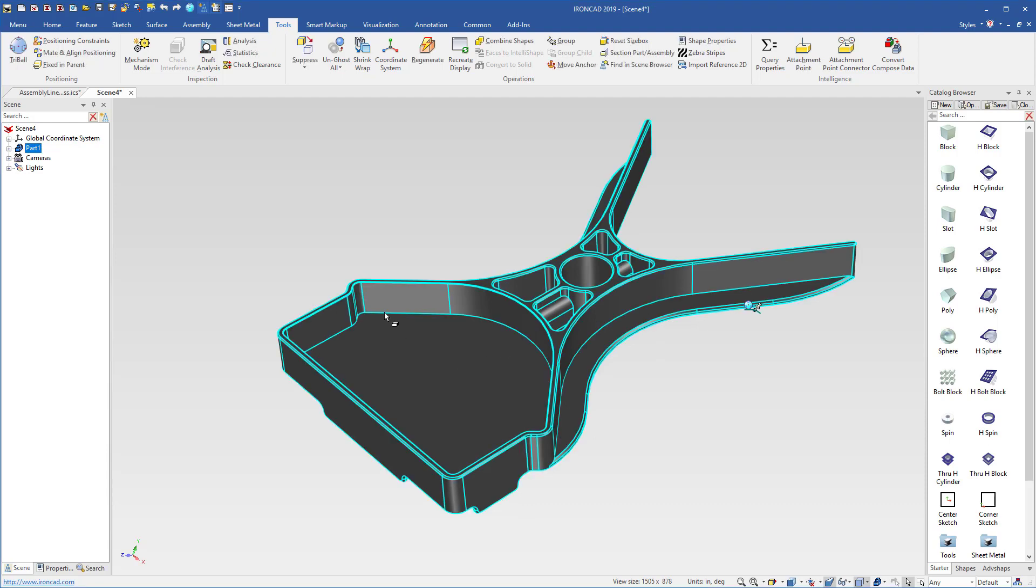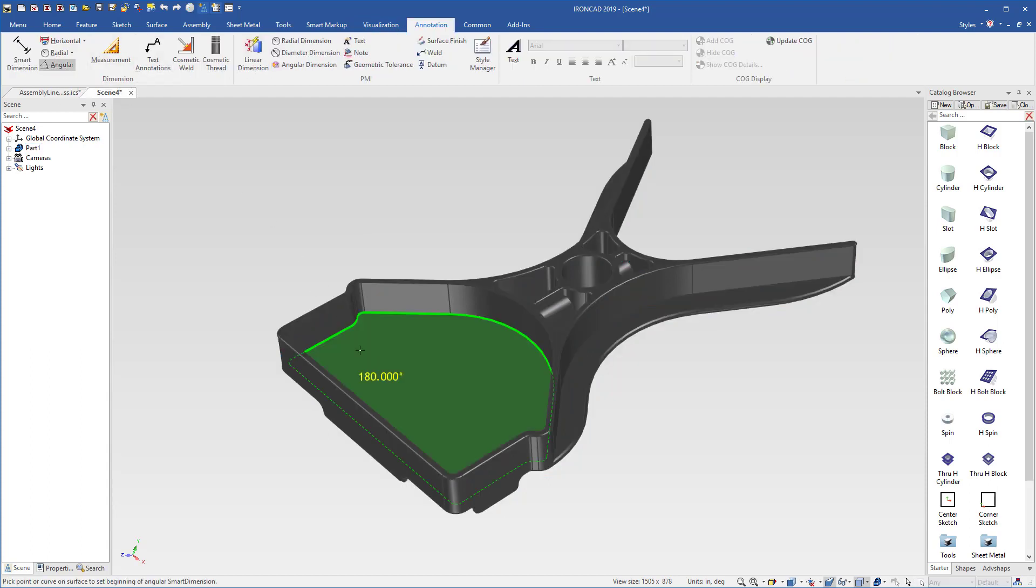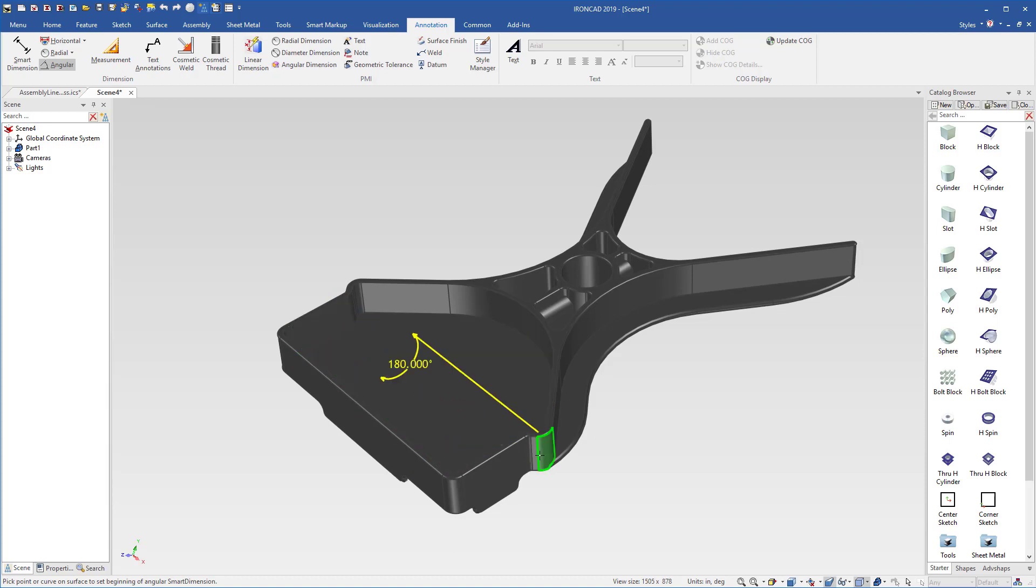If we want to inspect our part, we can use annotations to do angular measurements to see the draft analysis. We can see this is actually set to one, or we can look at some other faces, one on the outside as well. We can get that type of analysis.